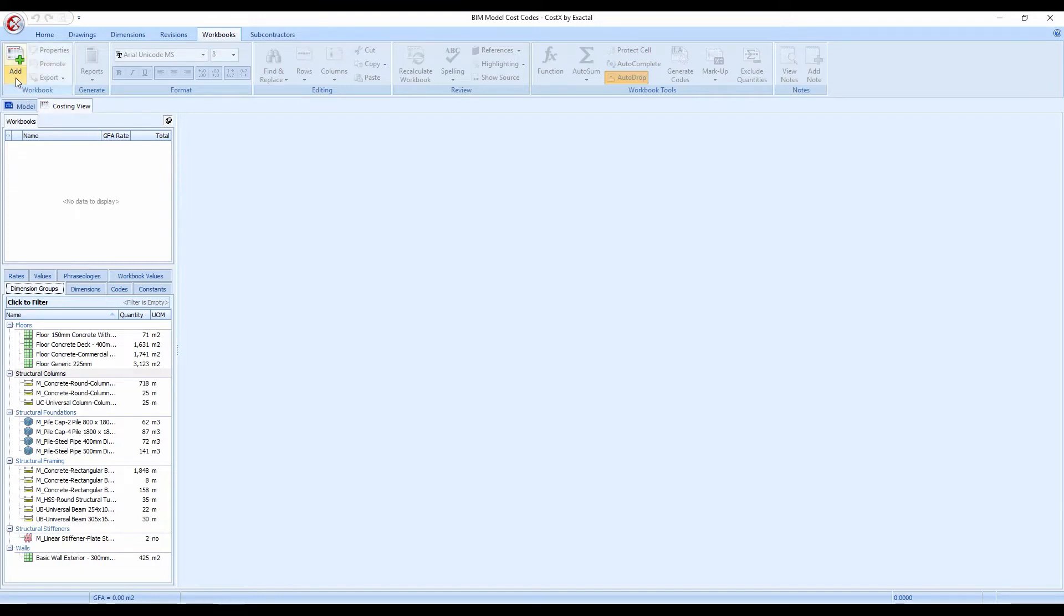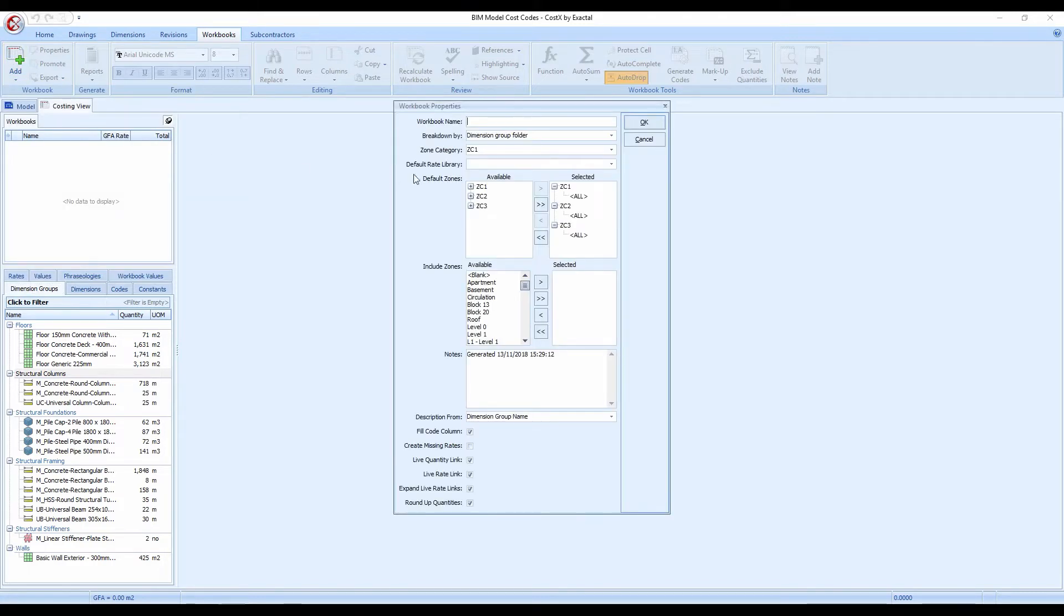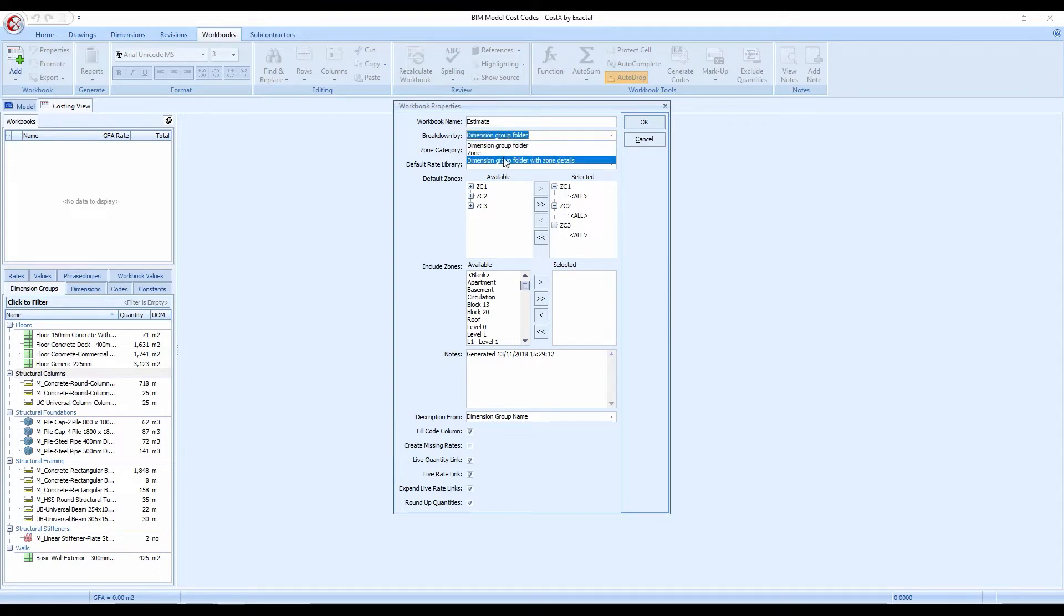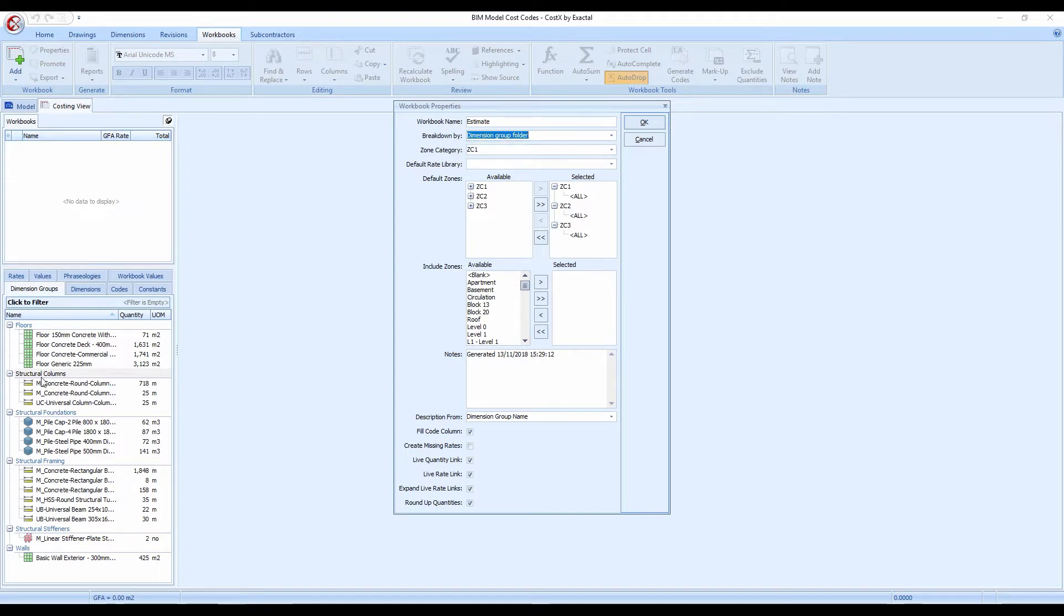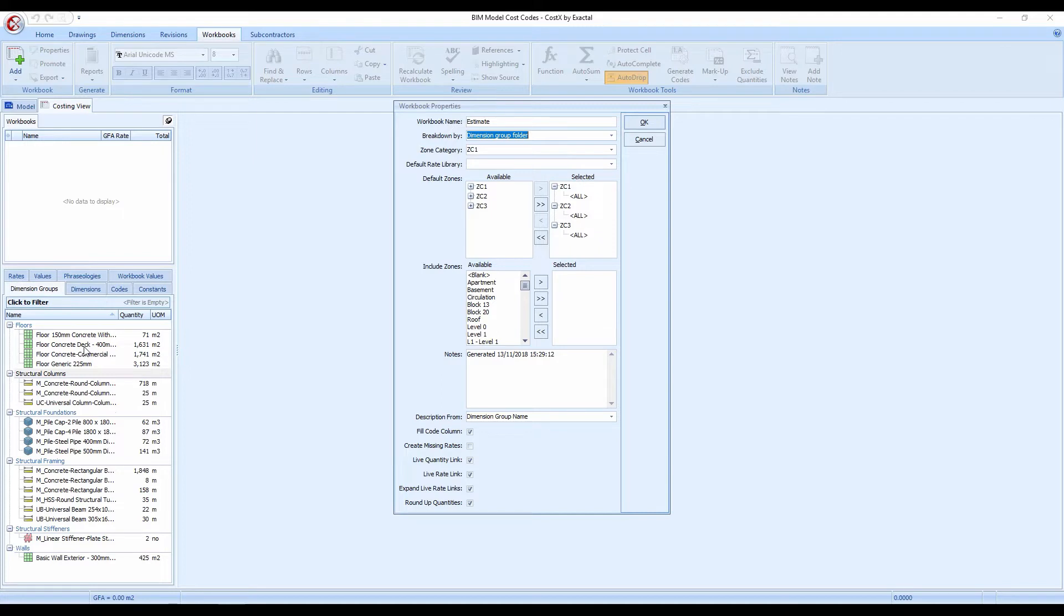So what I'm going to do is click on the bottom half of the add button on the ribbon at the top rather than the top part. When I click on the bottom half you see we get the option to generate workbook from dimension groups. So if I open that up I first of all need to give this a name so I'm going to call it something simple like estimate. You can see that I've got the options to break it down by dimension group folder, by zone, by group folder and zone details as well but just for simplicity we're going to stick with these dimension group folders that we have on the left hand side. Floors, structural columns, foundations and so on. You have the zone information. I'm not going to cover zones today because we have done it in previous videos but you can get Costex to filter the information that it puts into the workbook to the selected zones. By default it will just select all so everything from your dimension groups will go into the workbook.